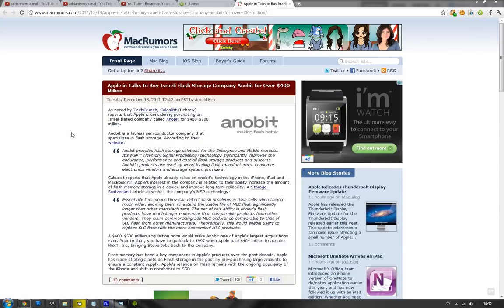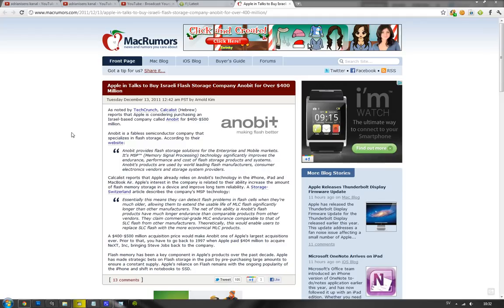Hey guys, let you know something pretty interesting here. It could be Apple's largest acquisition that they're gonna do with a company called Anobit. Now what Anobit is doing is flash stuff. And Apple seems like they want to buy them for $400 to $500 million.